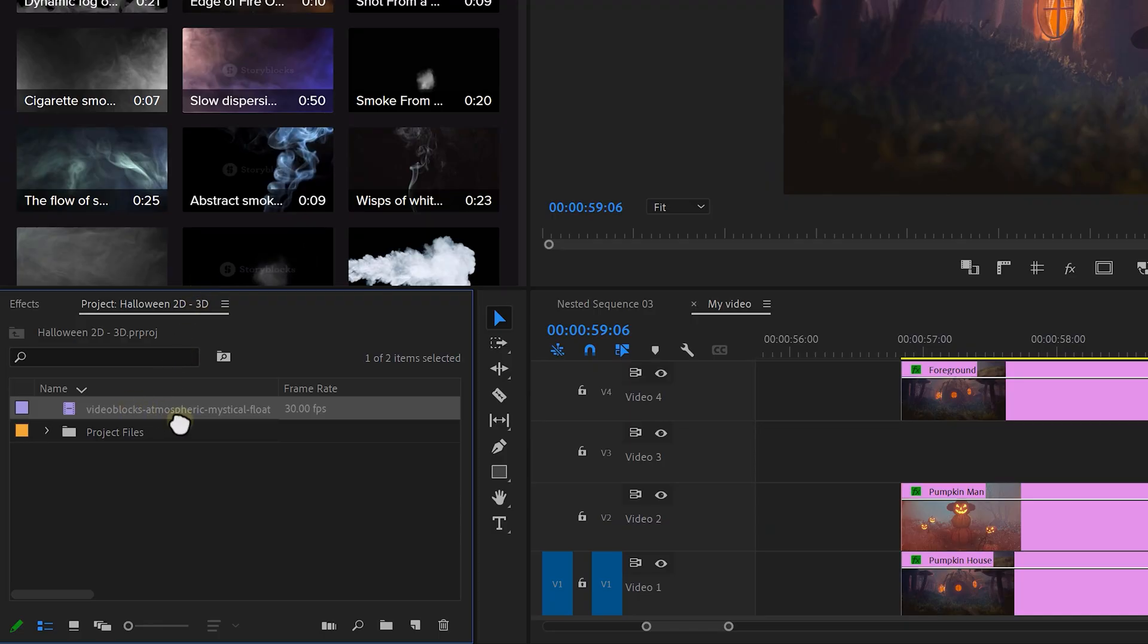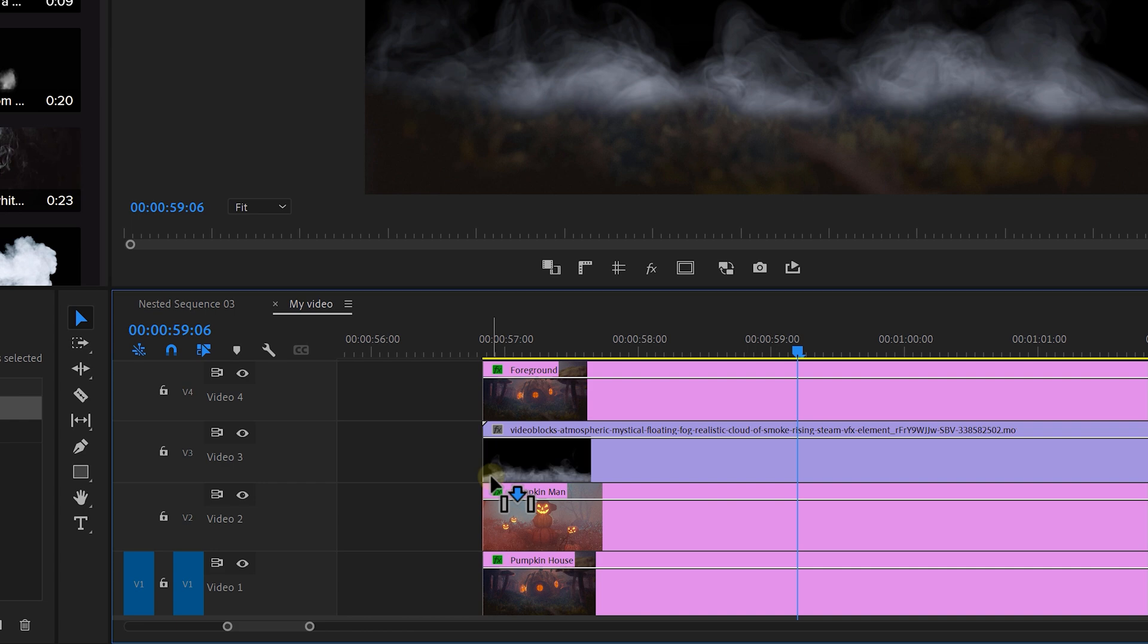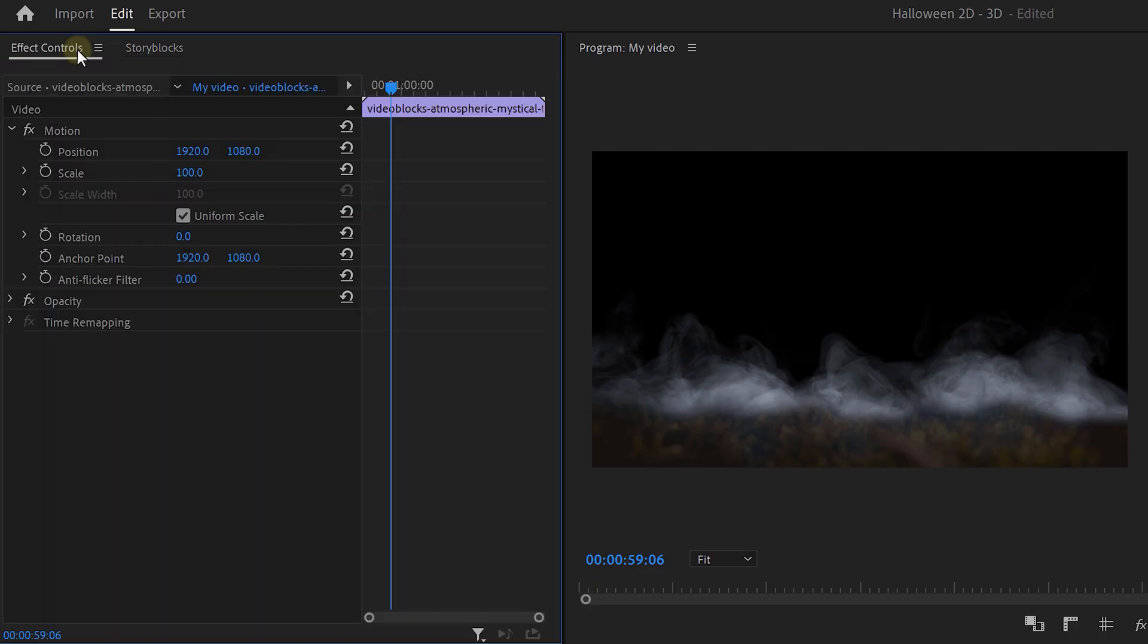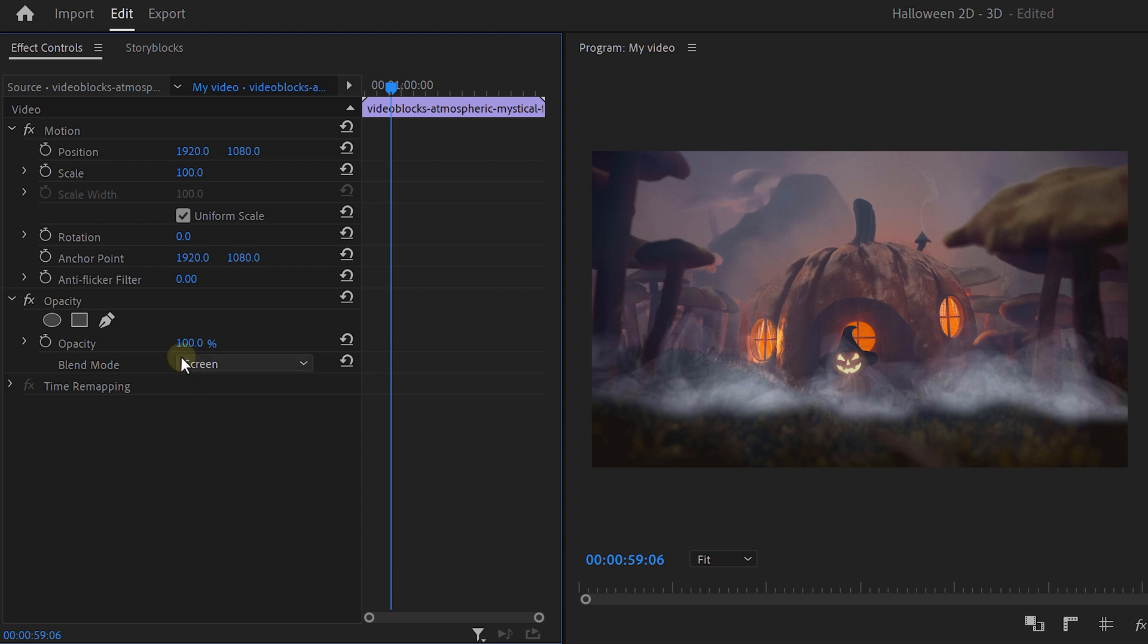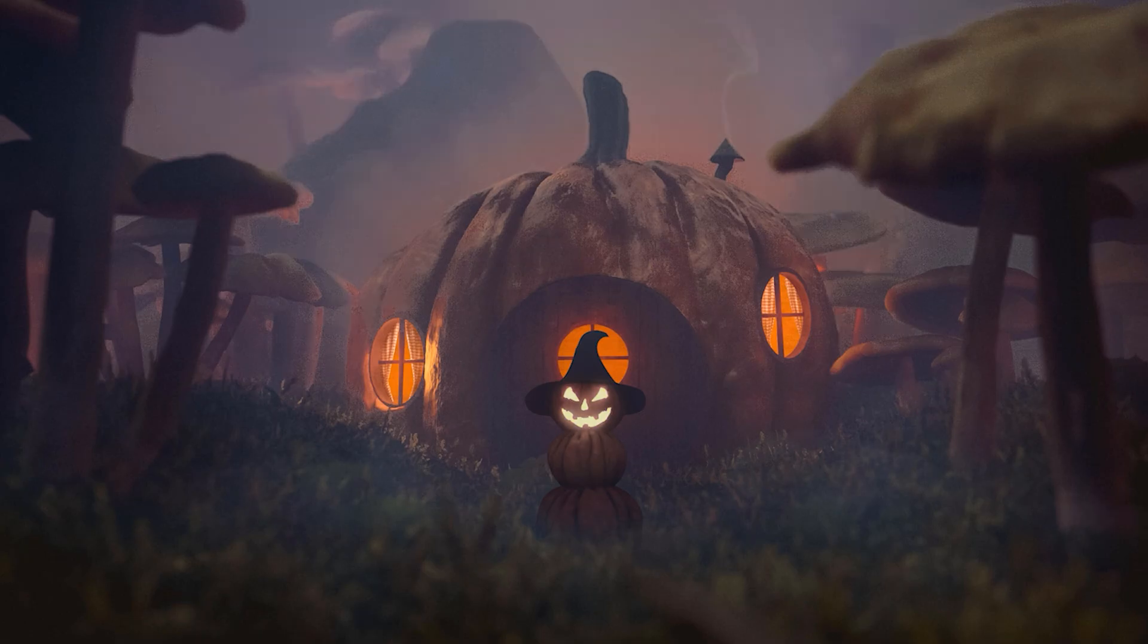Alright, drag it between the foreground and the rest of the clips. Then head over to the effects controls and set the blend mode to screen. Turn down the opacity until it blends perfectly together. And that looks amazing. I mean, that looks scary.